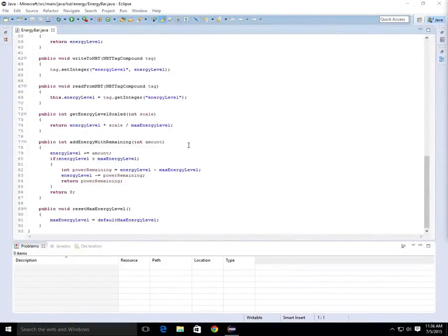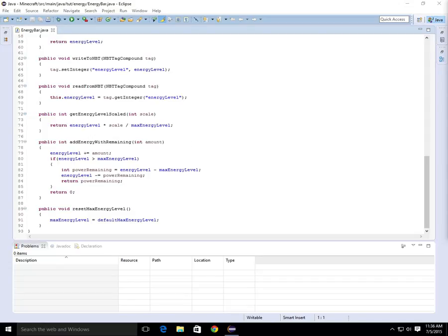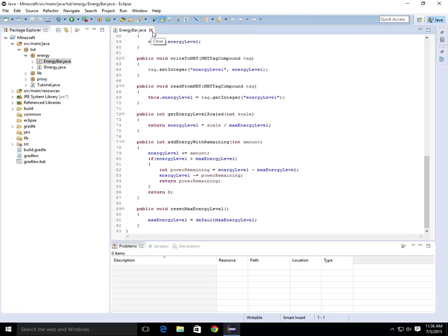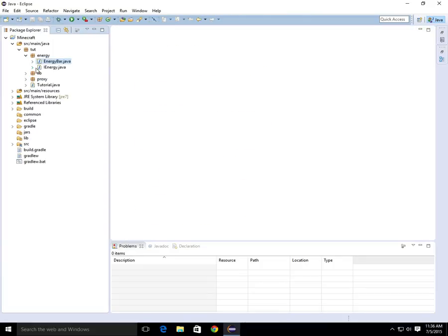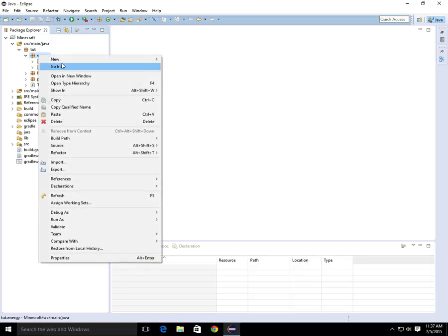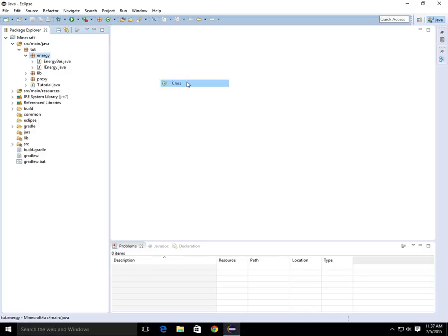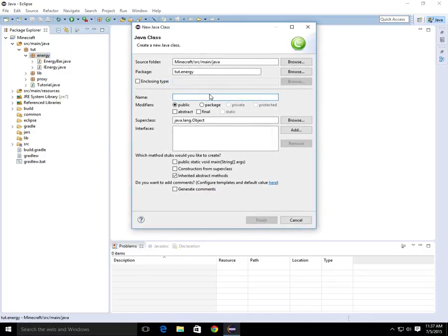Hello YouTube, this is tutorial number 5 in our Forge modding tutorials for making a Minecraft mod for 1.7.10. We left off finishing up Energy Bar. So now we're going to finish the last class in the Energy Network, which we are going to call Energy Net. But this is pretty much the main class for the Energy Network.